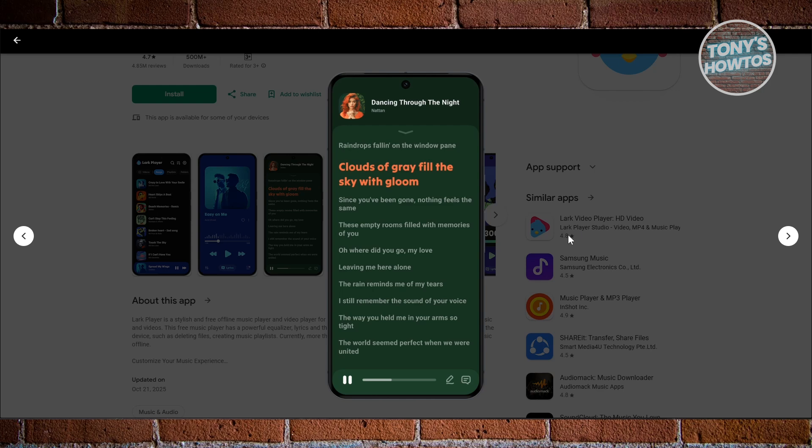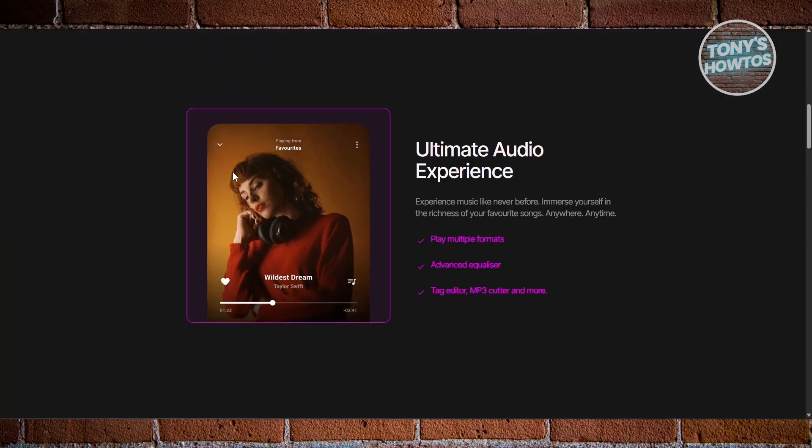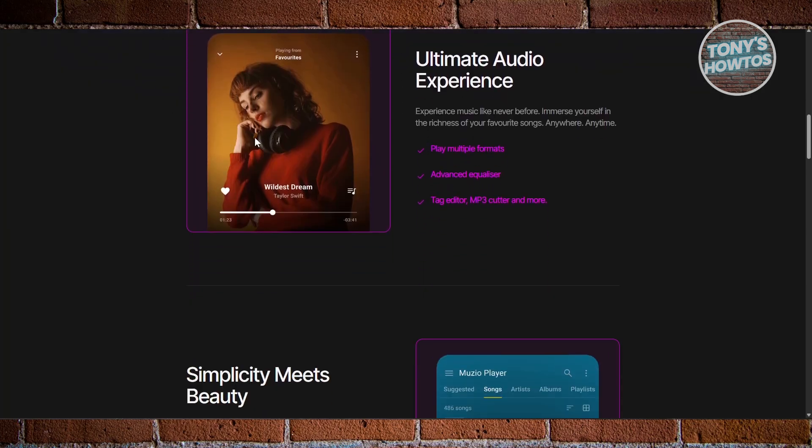If you want a player that covers most bases — local files, lyrics, and a user-friendly design — Black Player makes a lot of sense. That's about it! If you found this video helpful, hit the like and subscribe button and watch our next video.